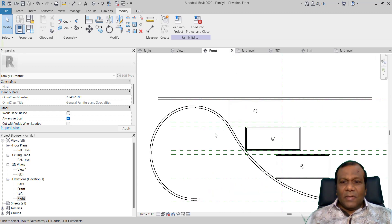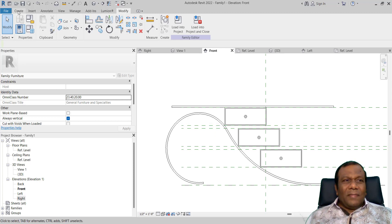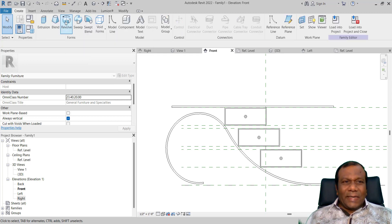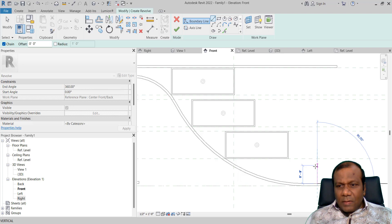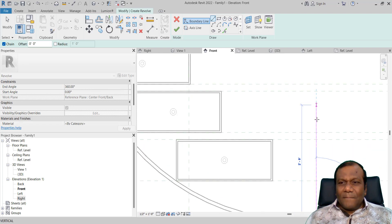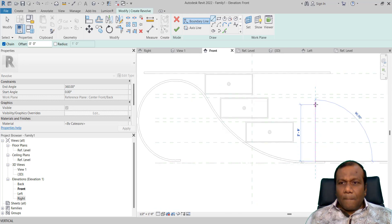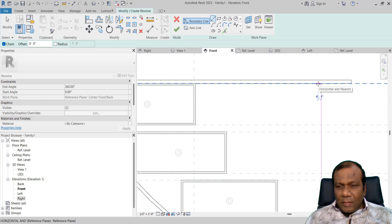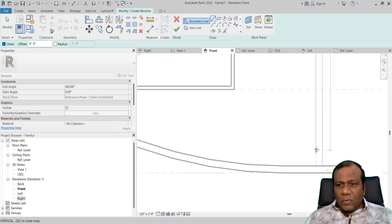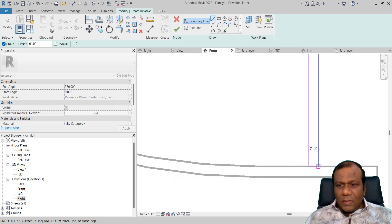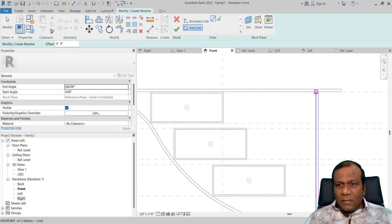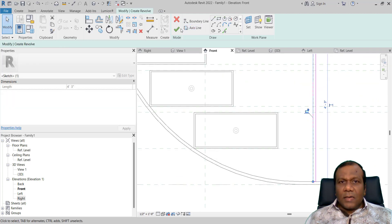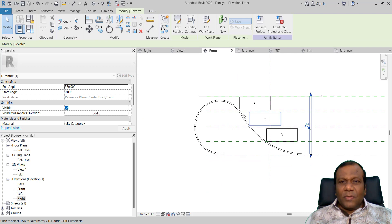I will come to my front elevation again. Now I will make some supports. I will go to Create and click Revolve. I will make one inch on each side, so totally it will be two inches. Now select the axis line, draw the axis line, and click Finish. So we have a support.